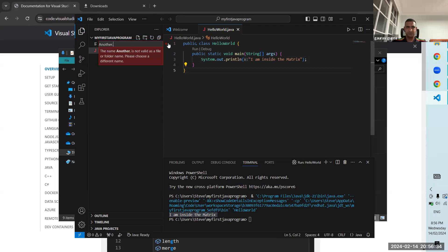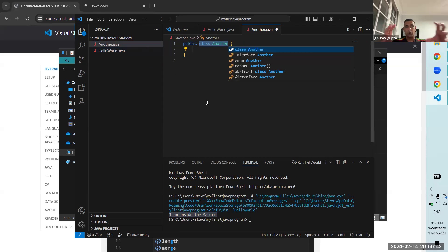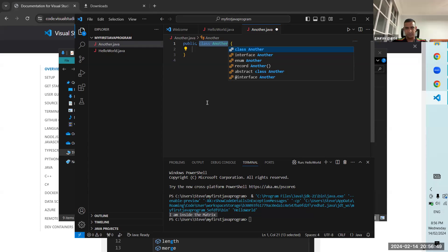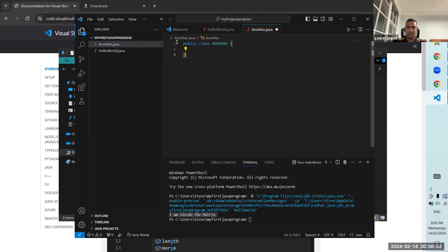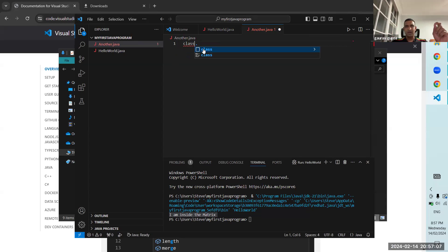Inside our project we'll create another file called Another.java. Now you can see that autocomplete has kicked in — when I created Another.java, automatically the public class was created. If I get rid of everything and type 'class', there you go — my mistake was I didn't wait 10-15 seconds for this module to load up.